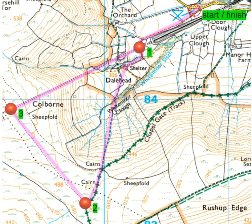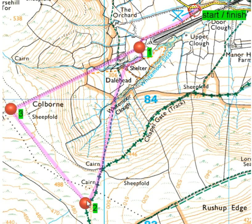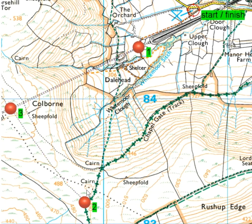The planned route sticks on the path and at this point joins the Chapel Gate track, which is actually a byway — a byway open to all traffic — meaning motorized vehicles can go on it. That takes us up to checkpoint two, which is fine.